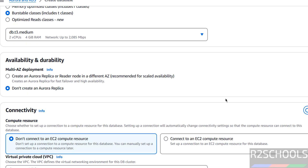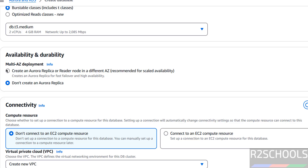Then for Availability and Durability — if you want to create an Aurora replica in a different Availability Zone for failover and high availability, select that option. In production, we generally use multi-AZ deployment. For this demo purpose, I am selecting 'Don't create an Aurora replica'.